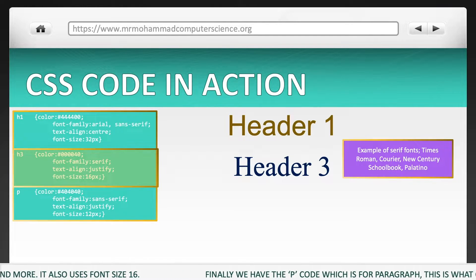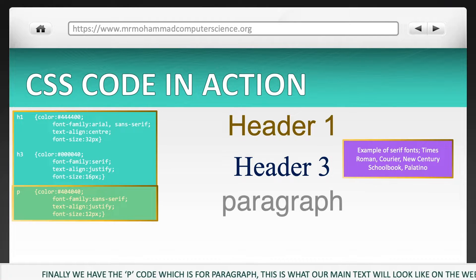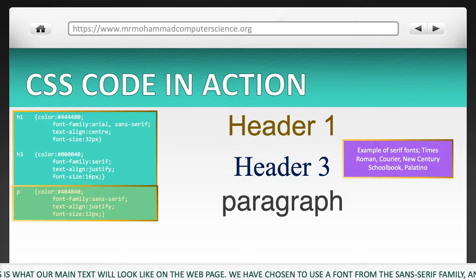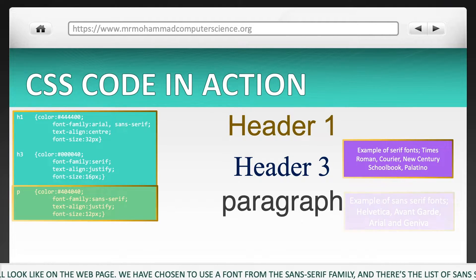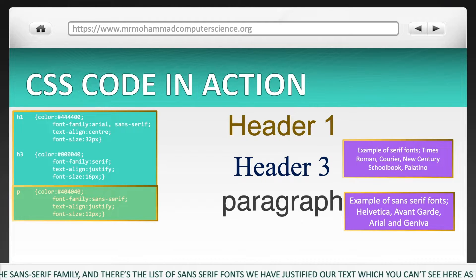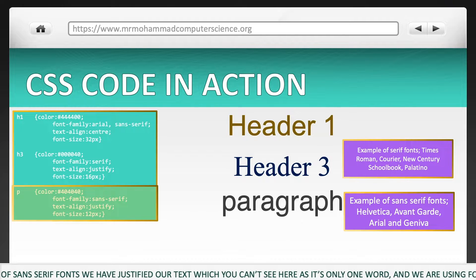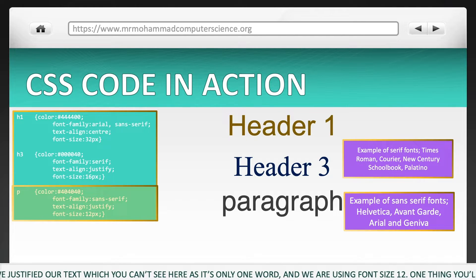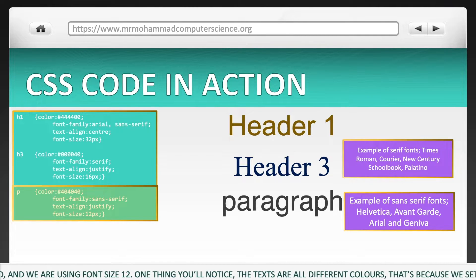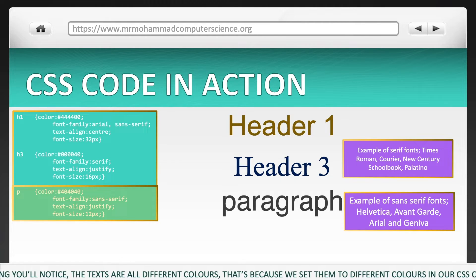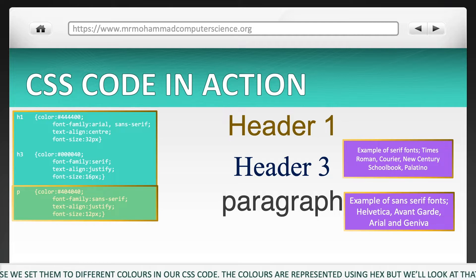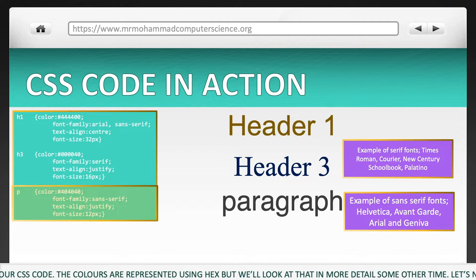Finally, we have the P code, which is for paragraph. This is what our main text will look like on the webpage. We have chosen to use a font from the Sans Serif family, and there's the list of Sans Serif fonts. We have justified our text, and we are using font size 12. You'll notice the texts are all different colours. That's because we set them to different colours in our CSS code. The colours are represented using hex, but we'll look at that in more detail some other time.